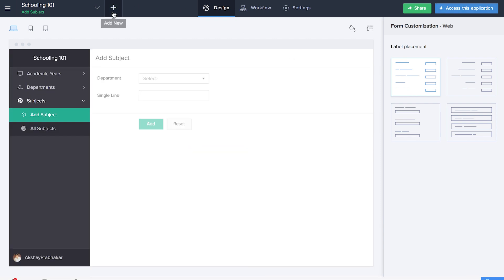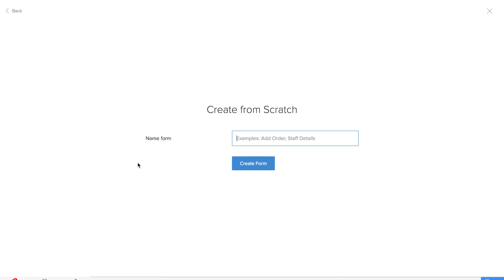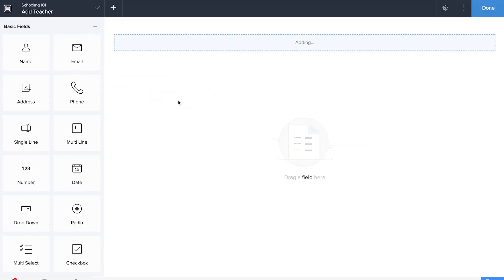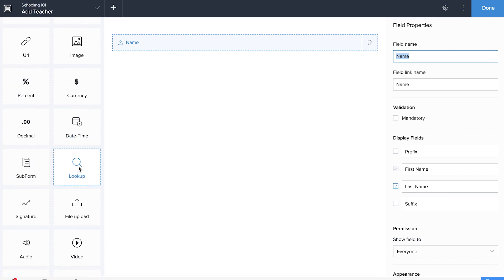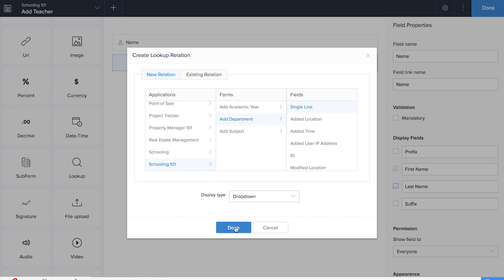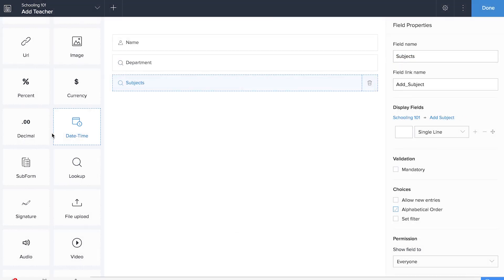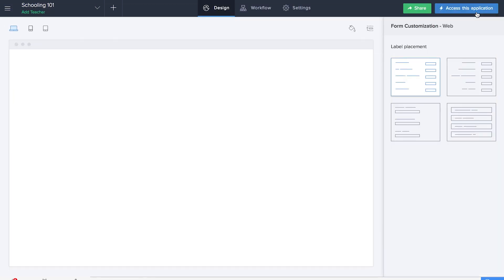We'll be creating the add teacher form next. So we already have a database of academic year, department and subjects. We need to create databases for teachers and students as well. We'll be dragging and dropping a name field, which is a basic field. We'll also be dragging and dropping two lookup fields for department and subject names. We'll also be dragging and dropping the email field to collect the email ID of the teachers.